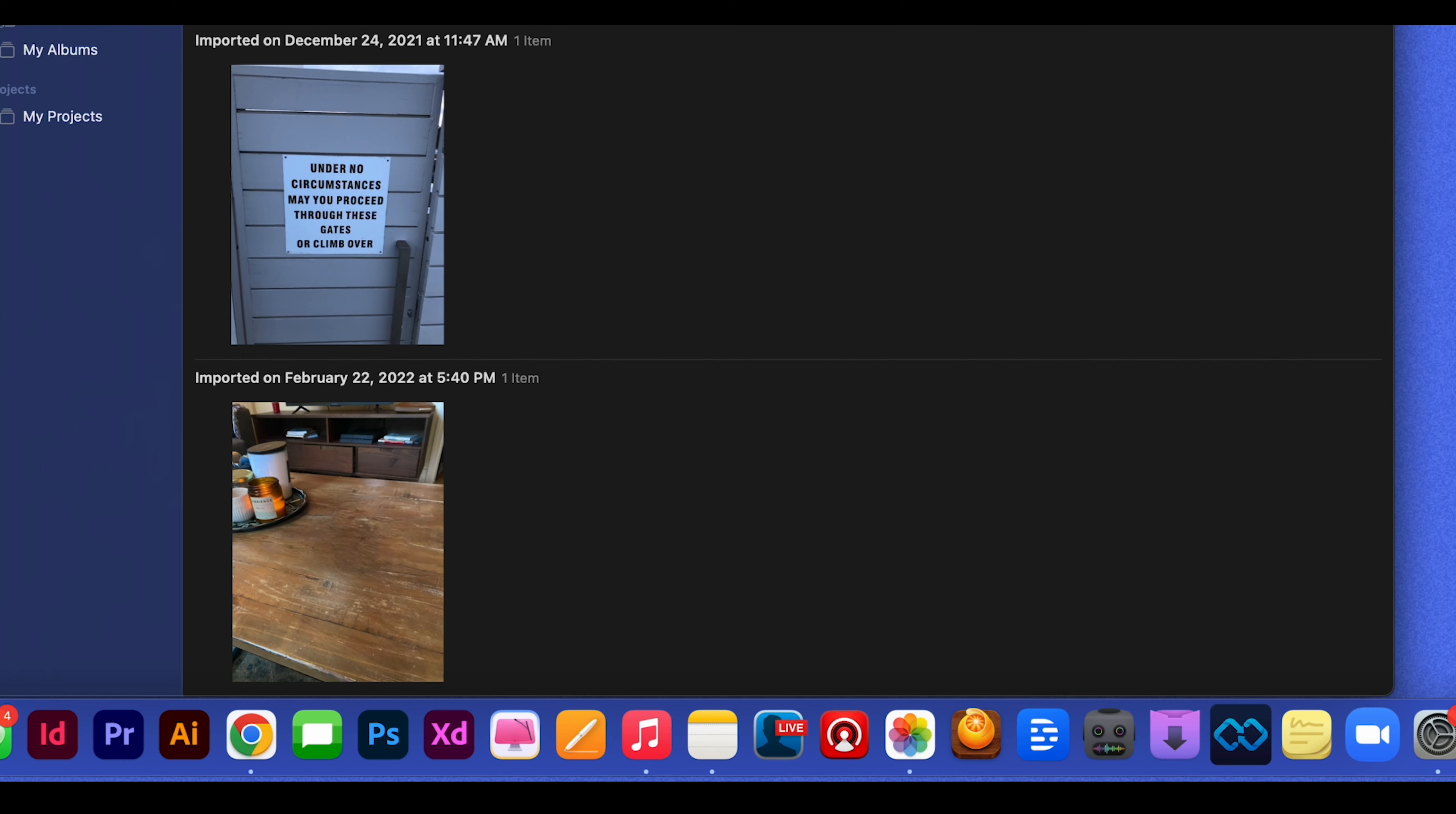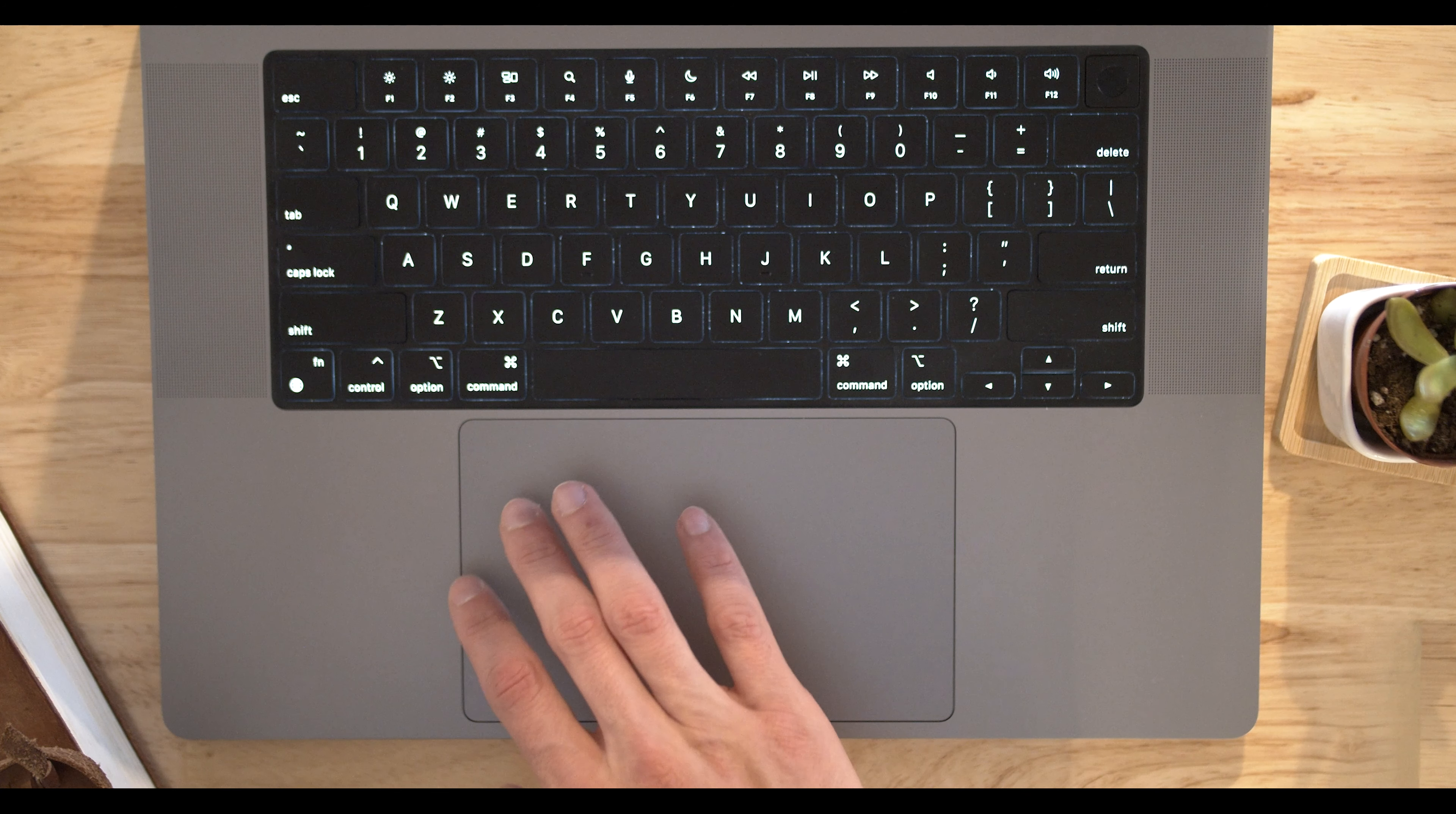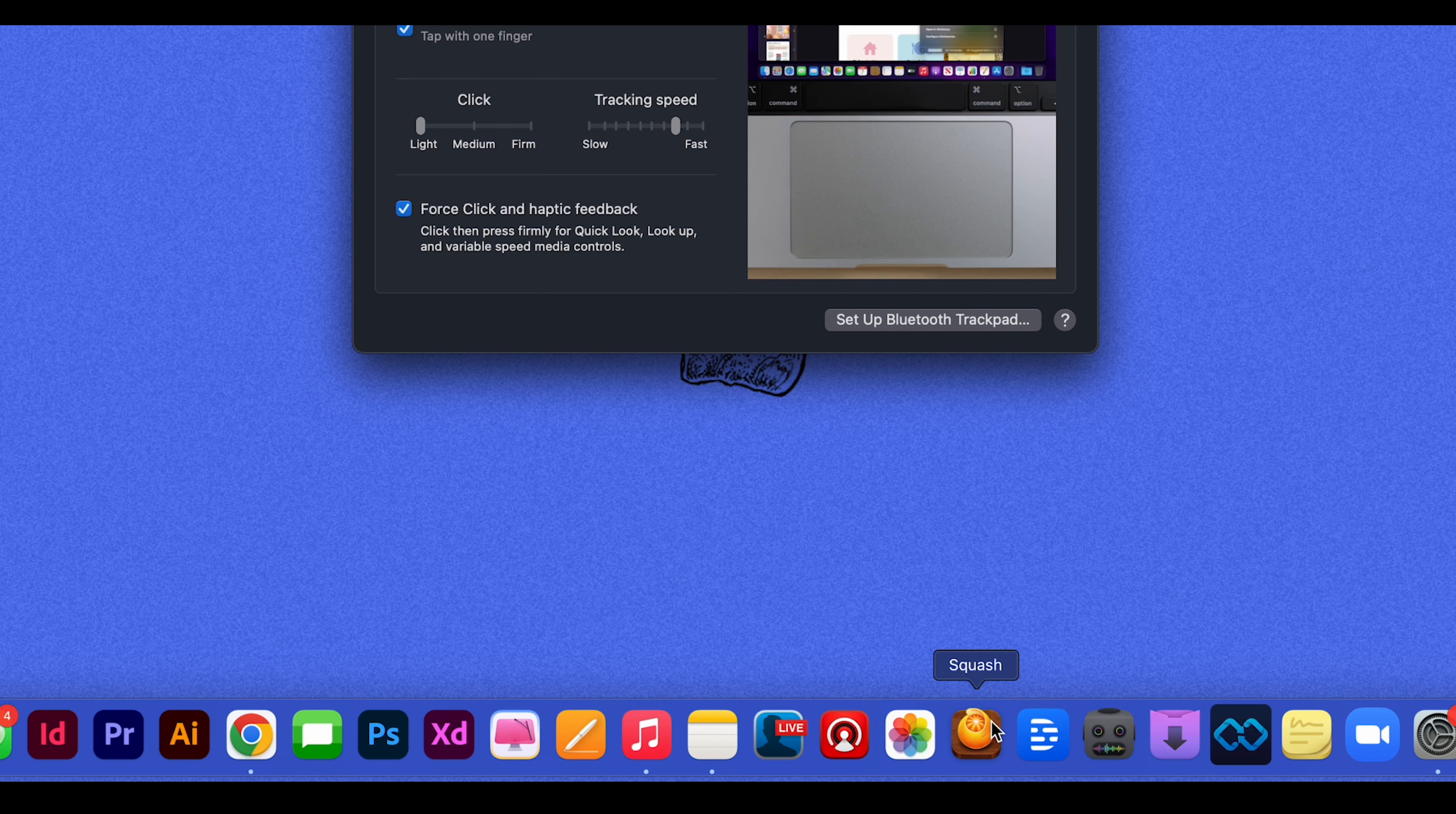But this allows you to just tap with one finger very lightly. You don't even have to feel the feedback on your trackpad. And it allows you just to open things more quickly and makes it a little bit easier to use your trackpad.